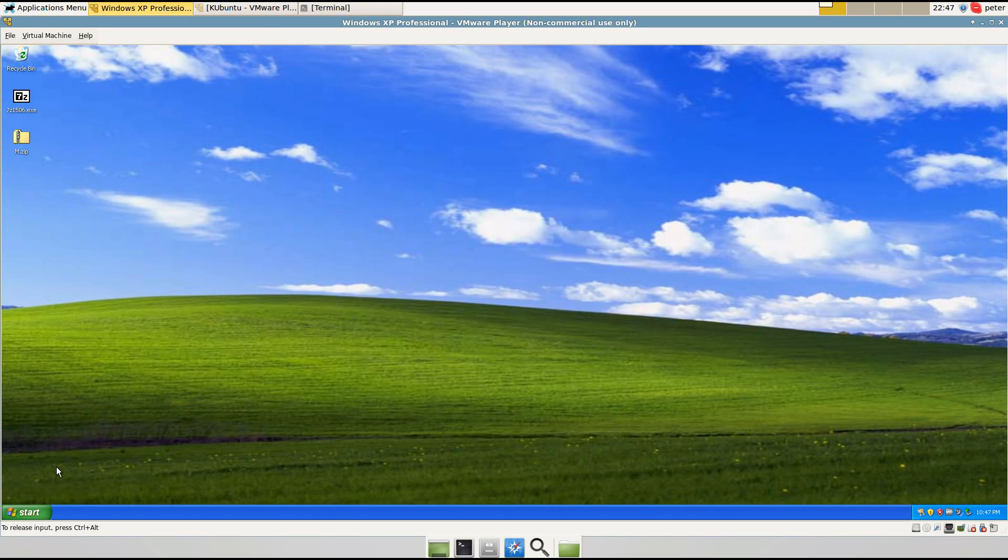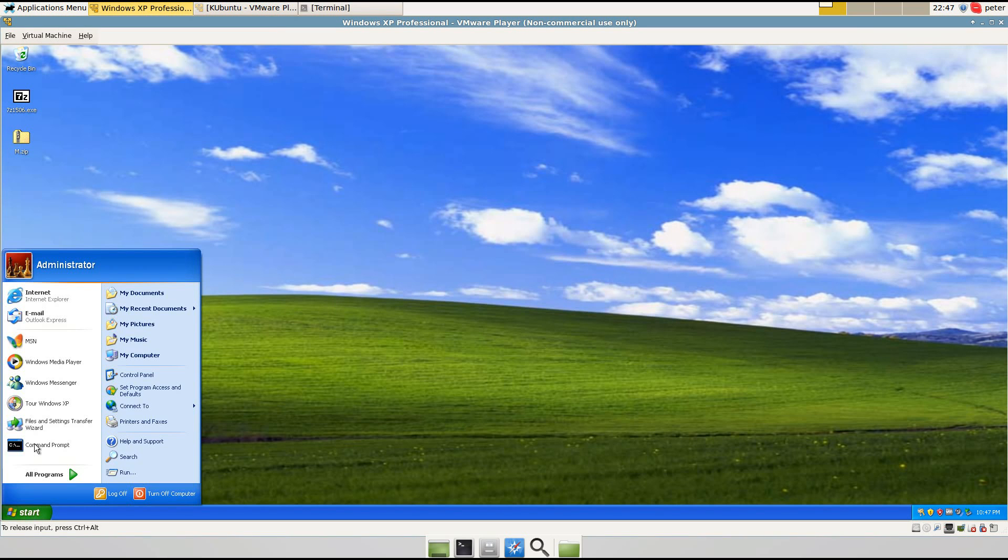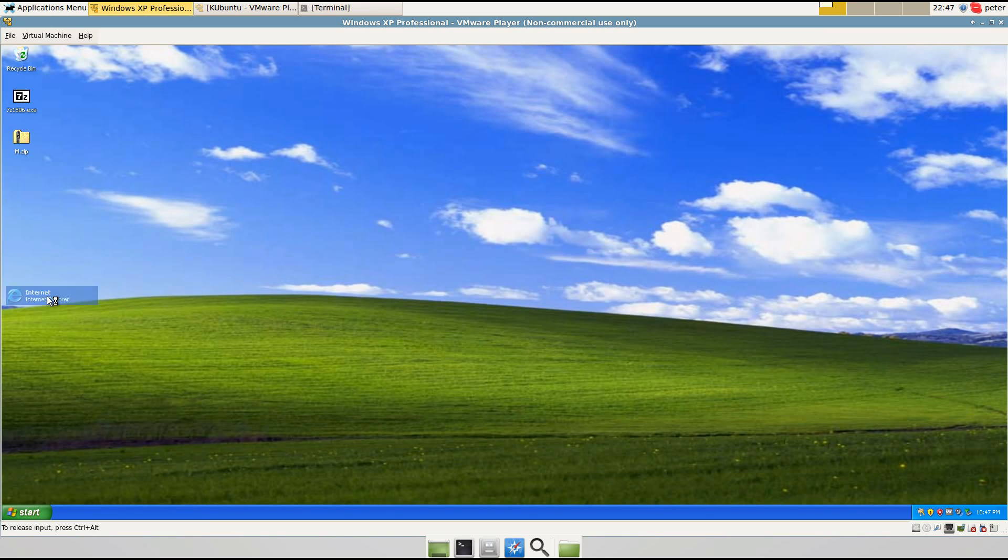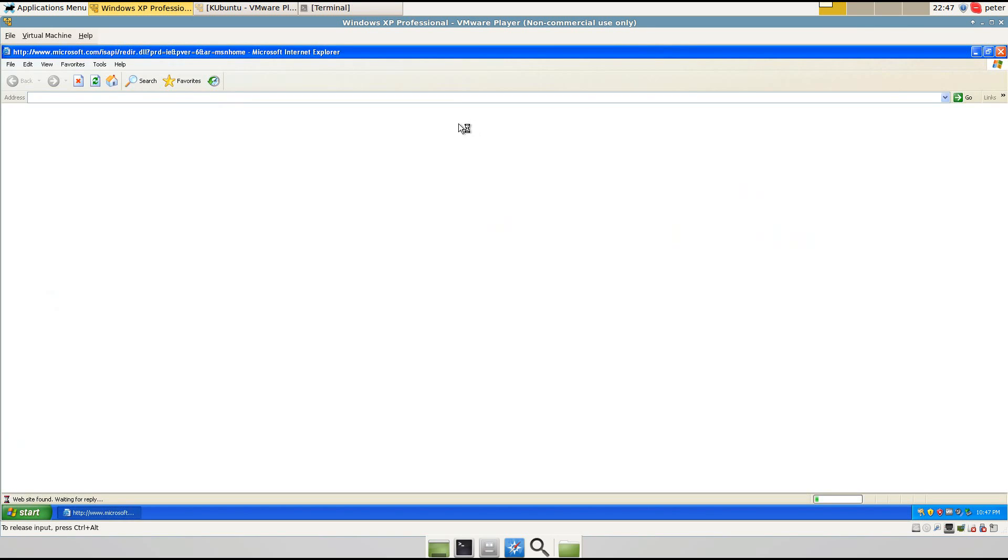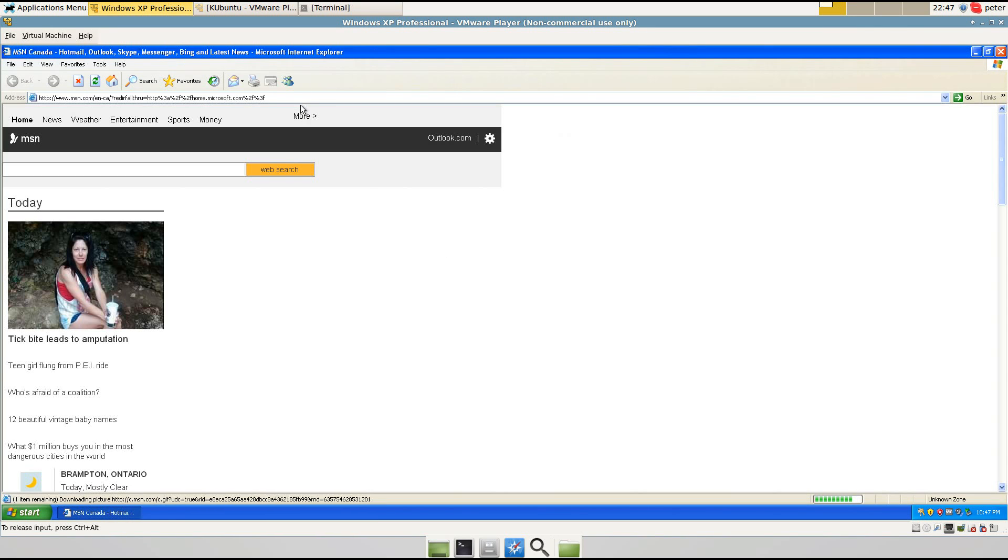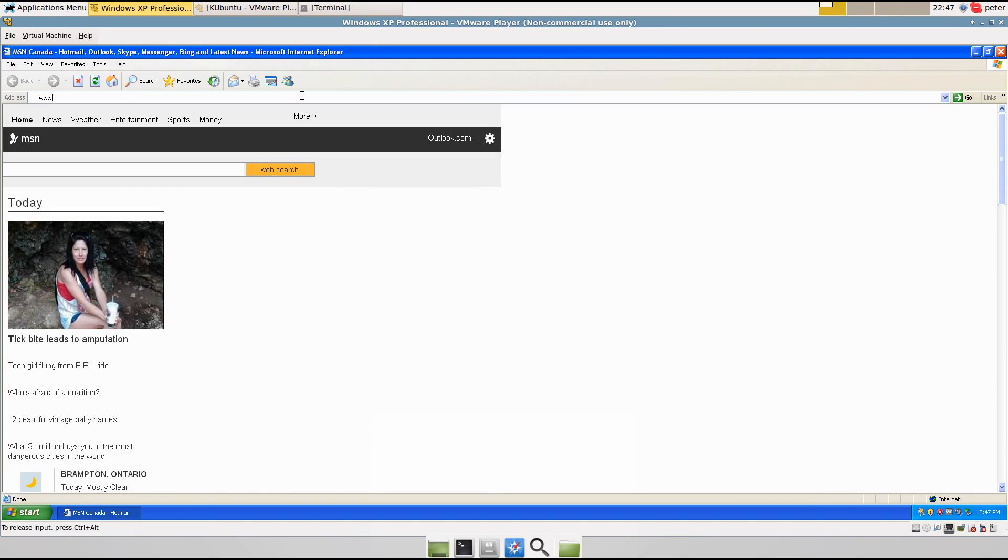Okay, I'm on Windows XP, and I'm going to go into Internet Explorer. And of course you want to update it.